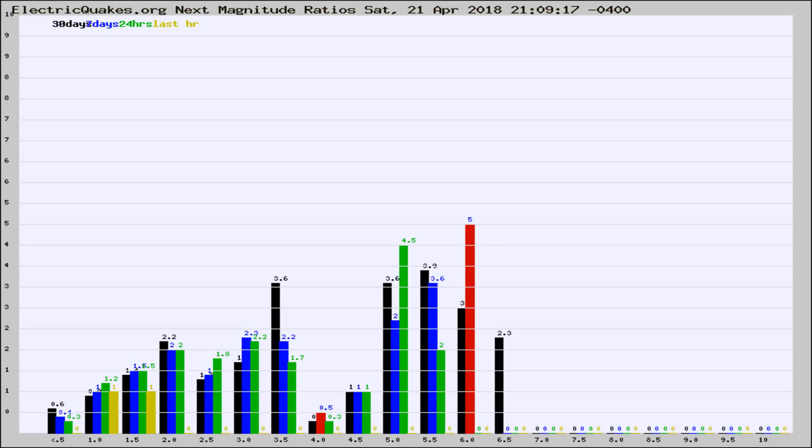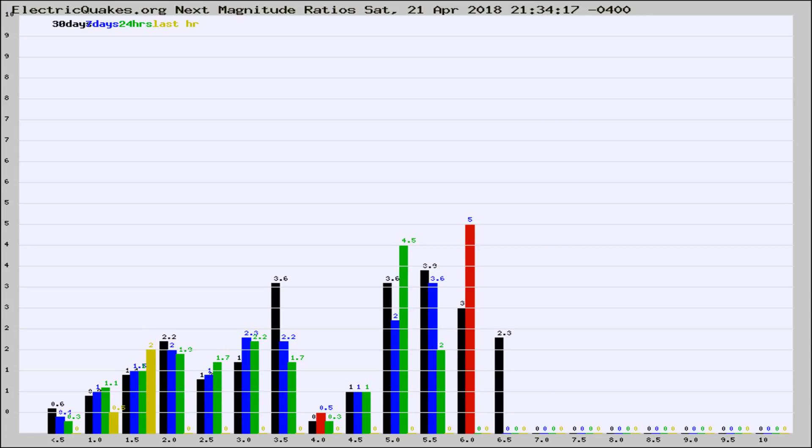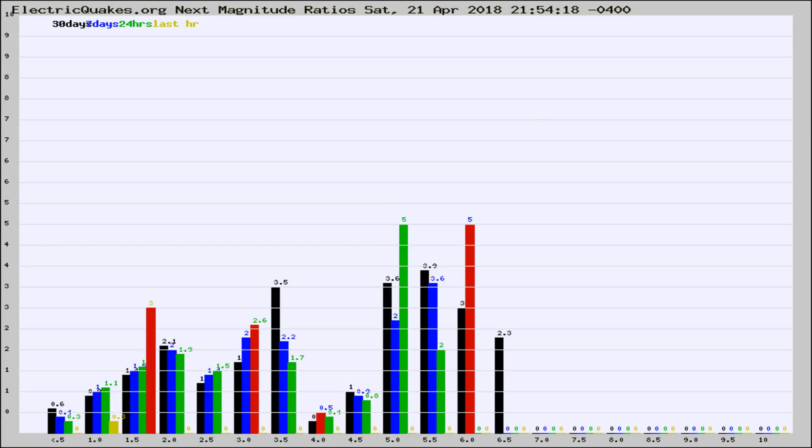Now you're seeing the next magnitude ratios, which is a graph of the ratio of, say, magnitude 2 to the number of magnitude 3s, which should stay consistent for any given area. If it changes between the last 30 days, 7 days, 24 hours, and last hour, it may indicate something unusual happening in that area. This is worldwide.